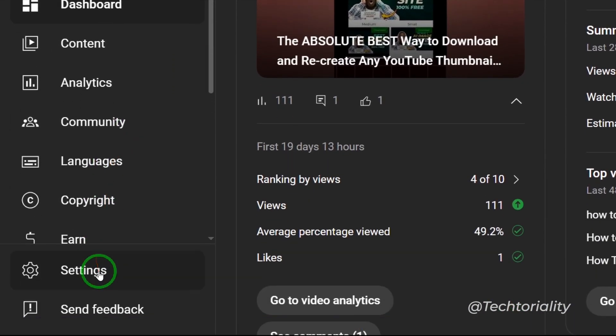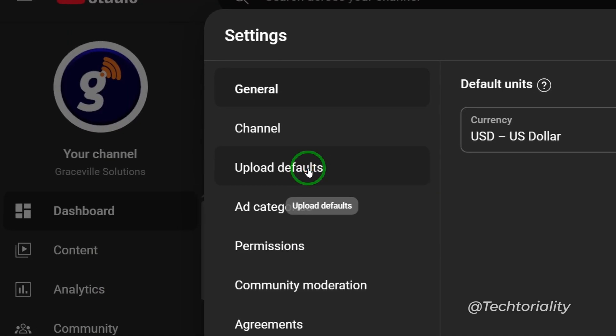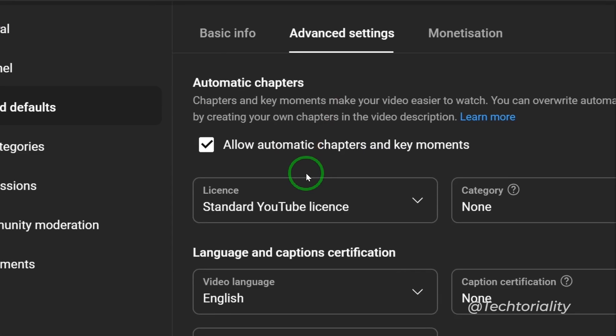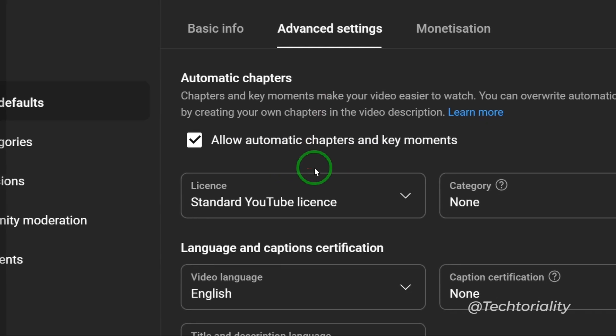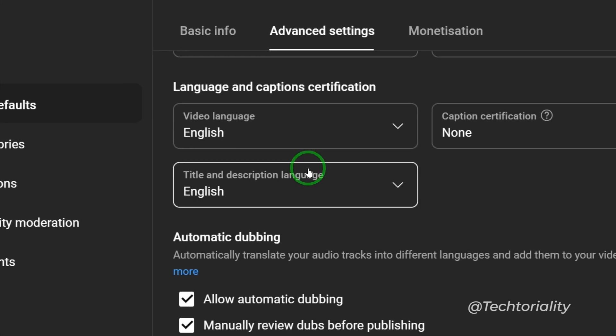Now on the left side of your screen, scroll all the way down to where you have Settings, and then Upload Defaults. Then come to where you have Advanced Settings. Now right here you have a couple of options. You scroll all the way down to this particular point where you have Automatic Dubbing.